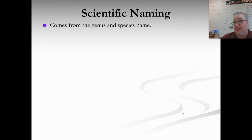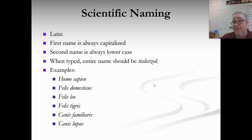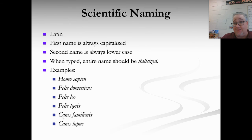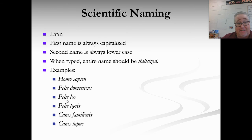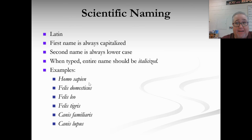This two-name naming system comes from the genus and species name. For humans it's Homo sapien — genus and species. A dog is Canis familiaris — Canis is the genus, familiaris is the species. A house cat is Felis domesticus, a lion is Felis leo, and Felis tigris is a tiger. The only one you need to memorize right now is Homo sapien. When writing or typing a scientific name, the first name — the genus name — always has its first letter capitalized.